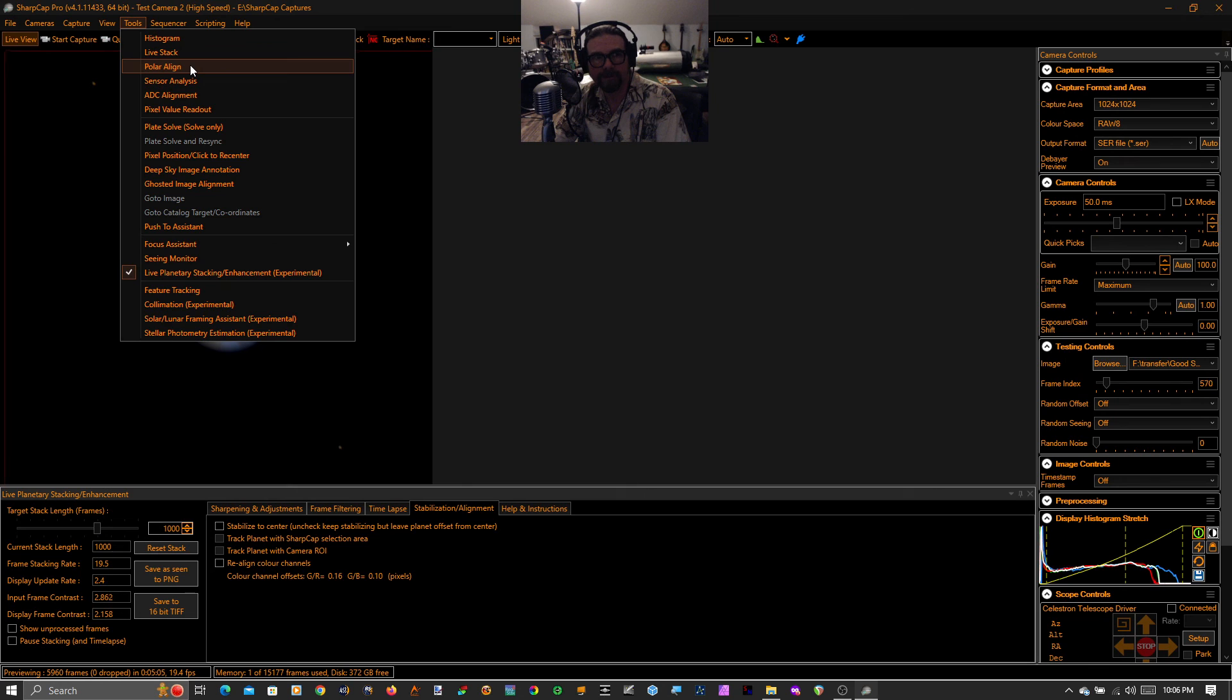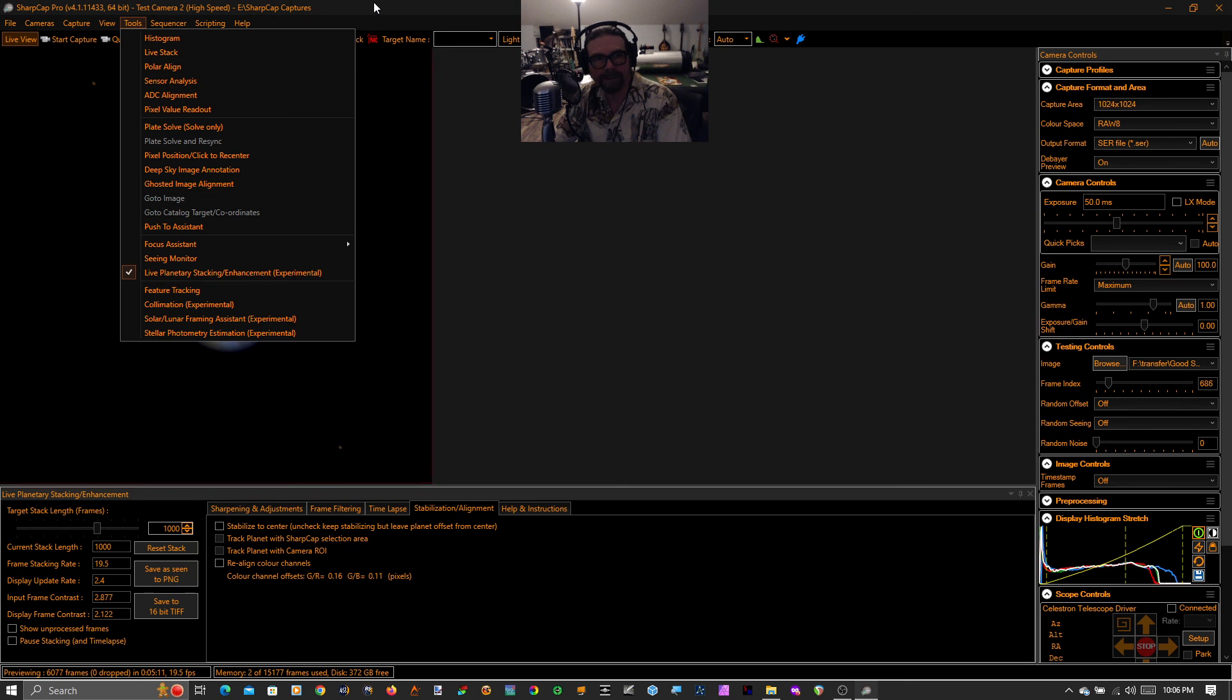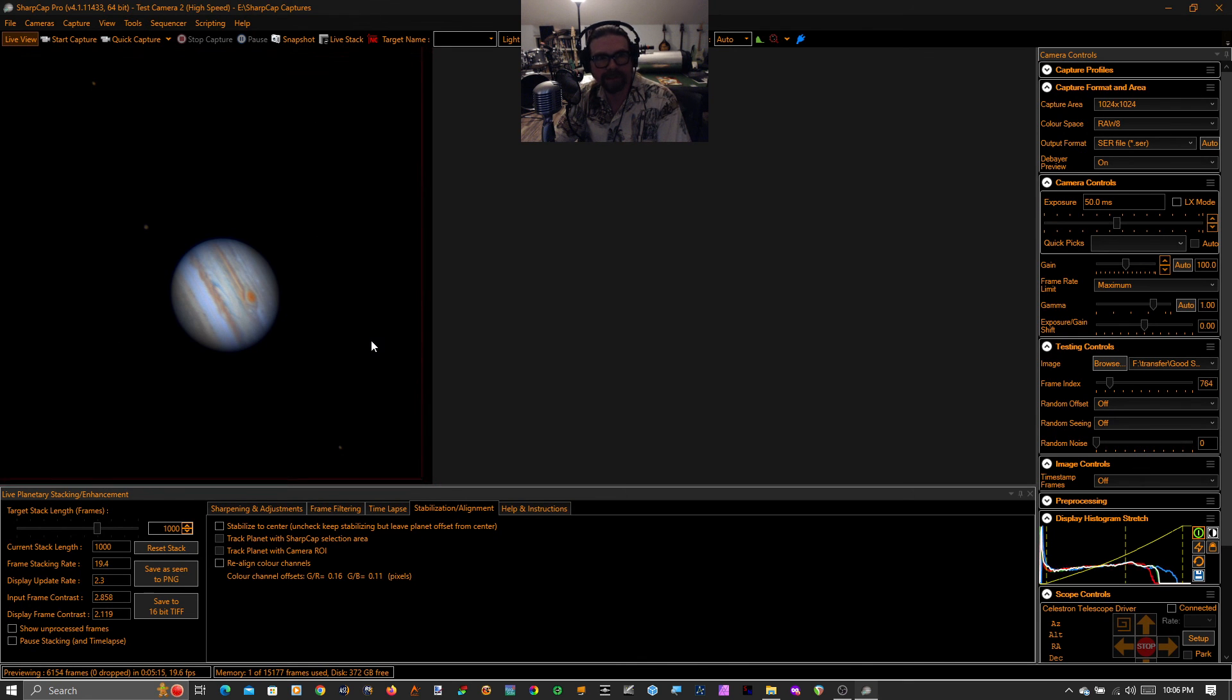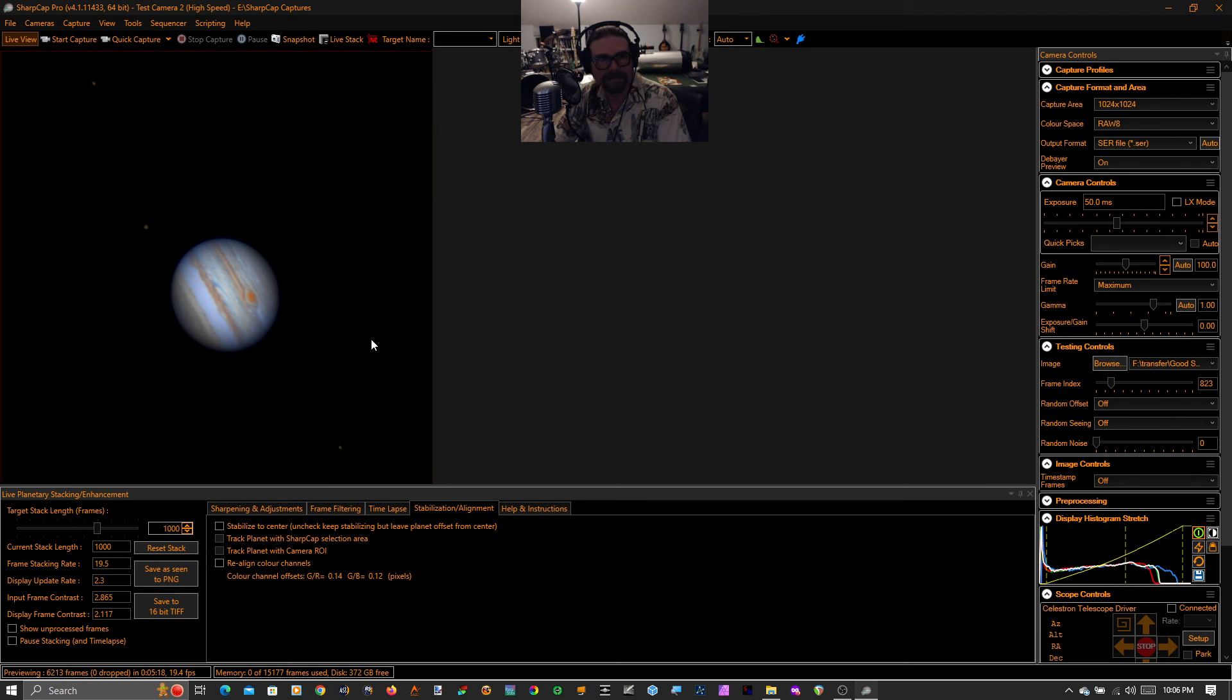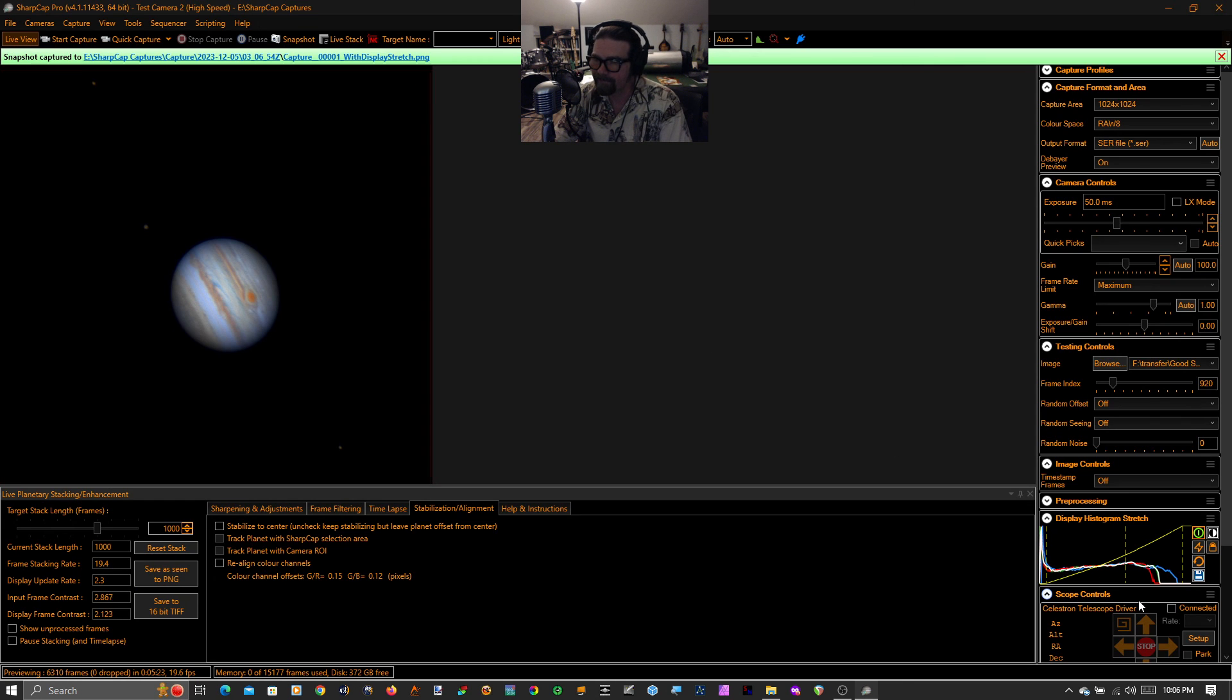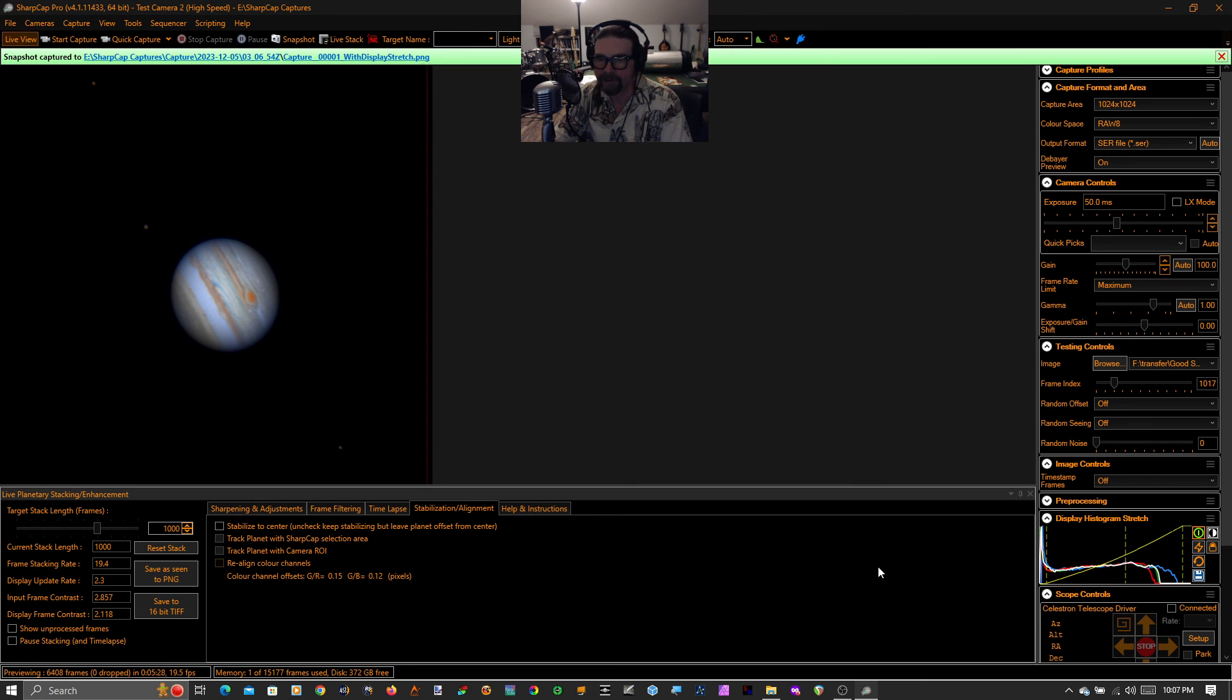I'm going to do some other videos at some other point, talk about polar aligning and plate solving and all kinds of great stuff. But right now we're talking about live planetary stacking. And that is a beautiful Jupiter. I'm going to save that. All right. Thanks everybody for watching. Again, live planetary stacking in SharpCap 4.1.